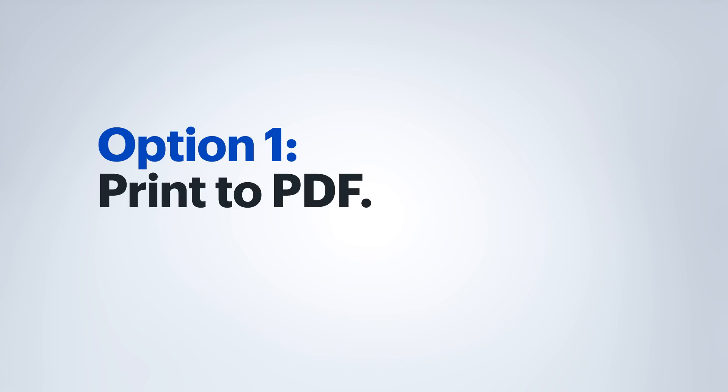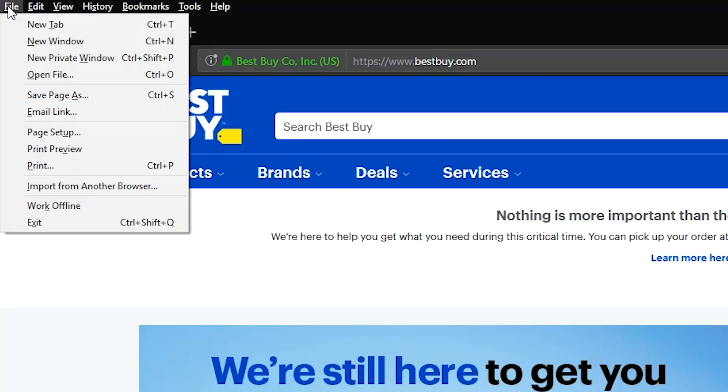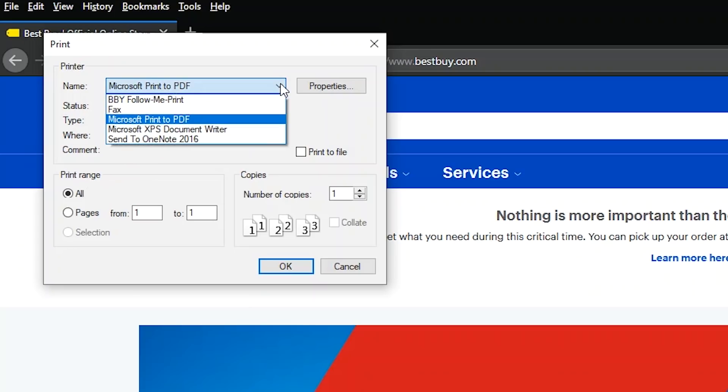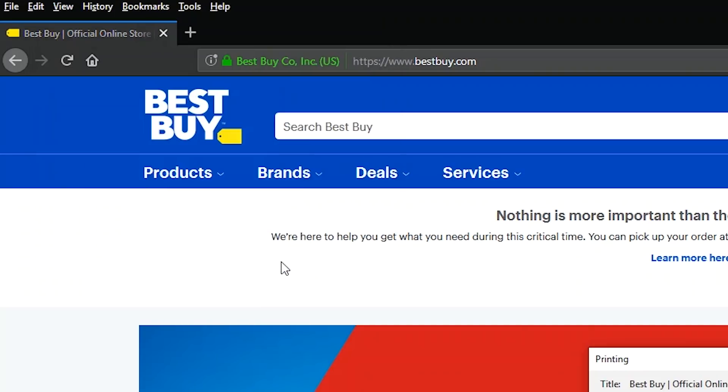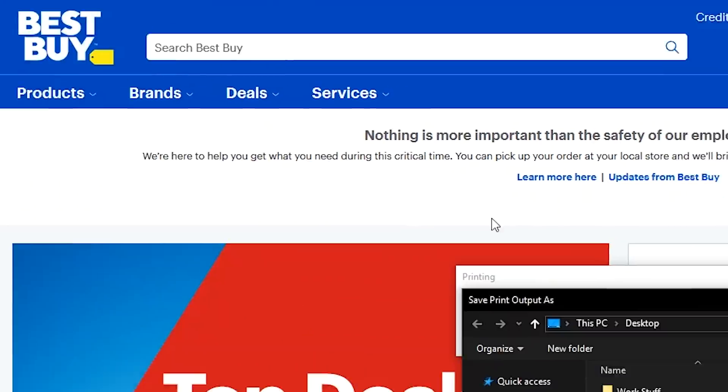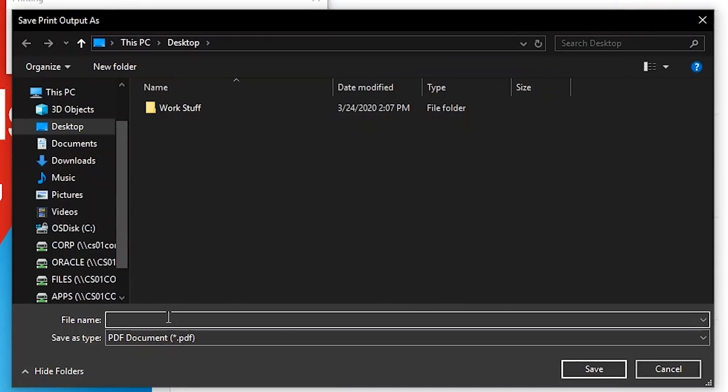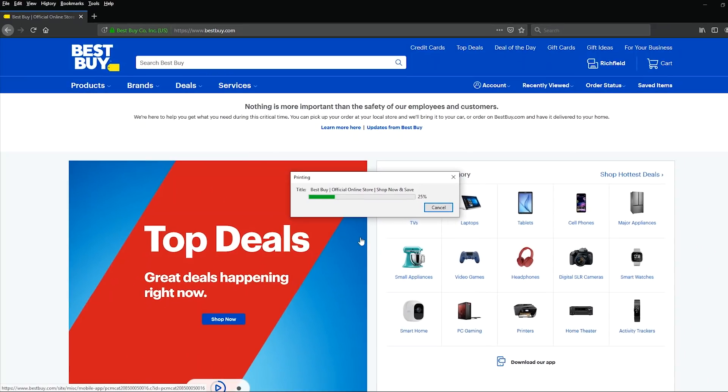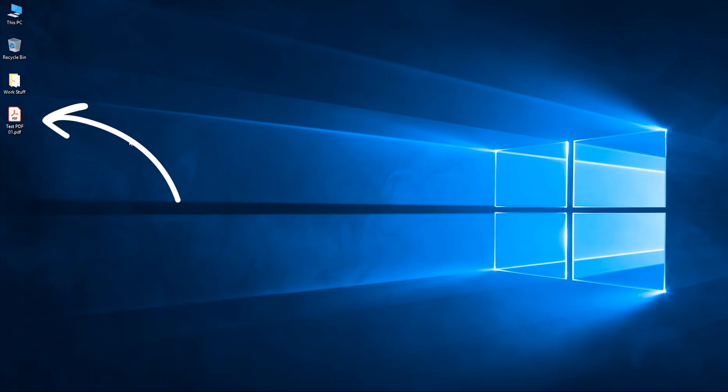The first way is to be able to print to PDF. So I'm going to go up to file and then click print. I'm going to choose the Microsoft print to PDF option and then click on OK. That'll bring up a window and I'm going to type the name of the PDF file. Click on save. It's going to make the PDF now for me. And here we can see my PDF has been created.